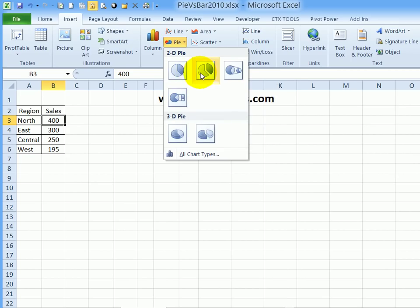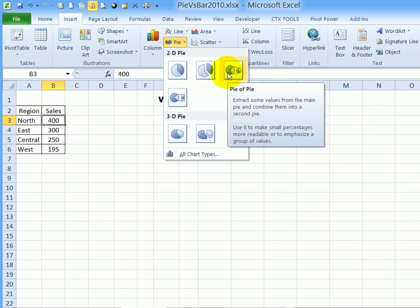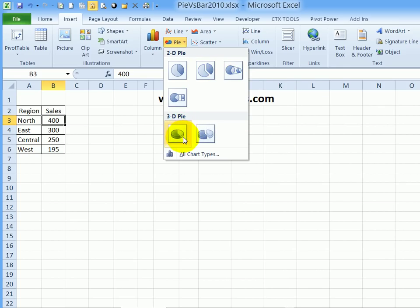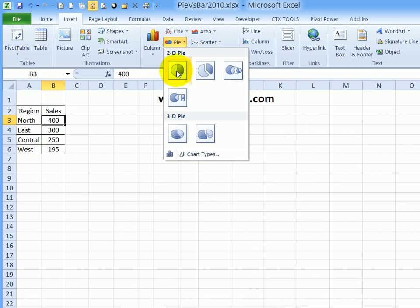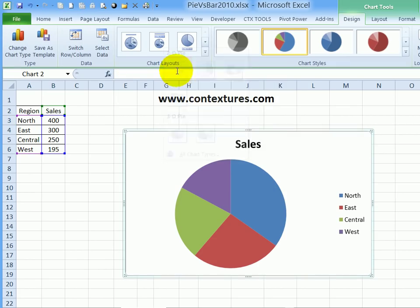I don't want an exploded pie or a pie of pie, and certainly not a 3D pie because those can distort the data with the way that they create angles. I'm going to click this one.